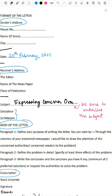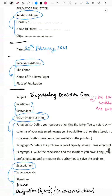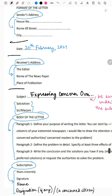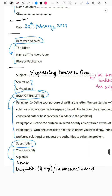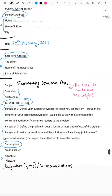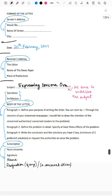Be sure to underline the subject. For the salutation, use 'Sir' or 'Madam' — usually it's 'Sir.' Do not use words like 'Dear' or 'Respected' before Sir or Madam. Use only 'Sir' or 'Madam,' and no commas after Sir or Madam.